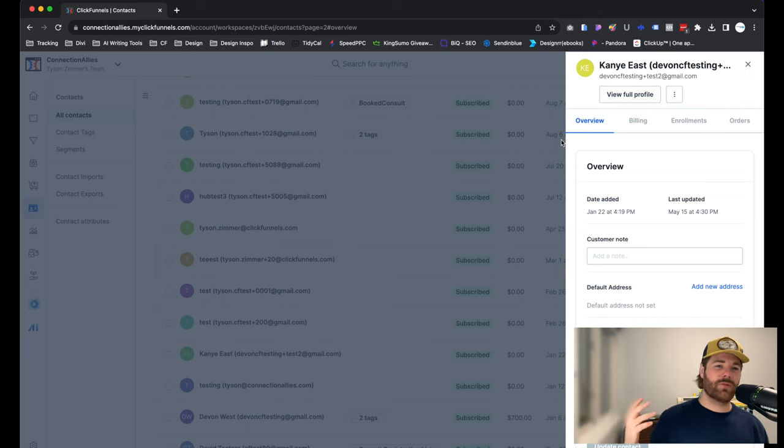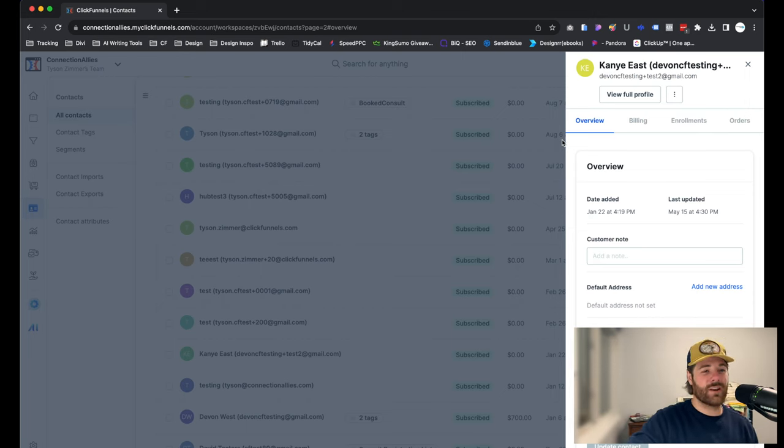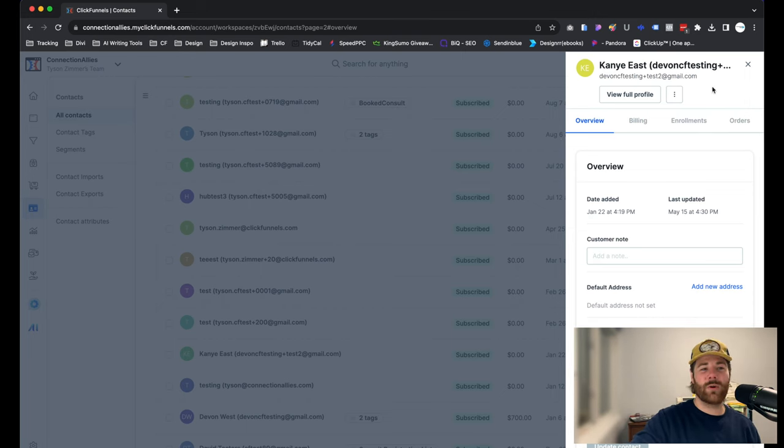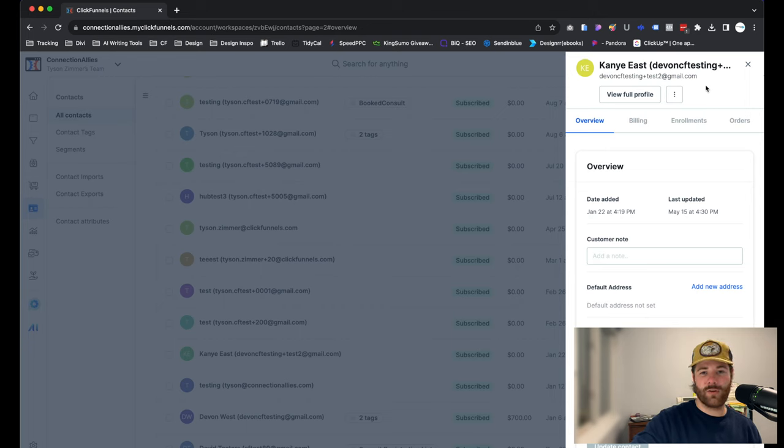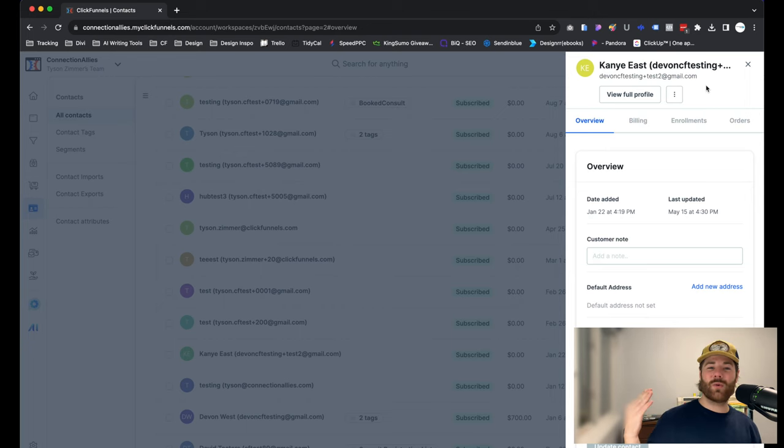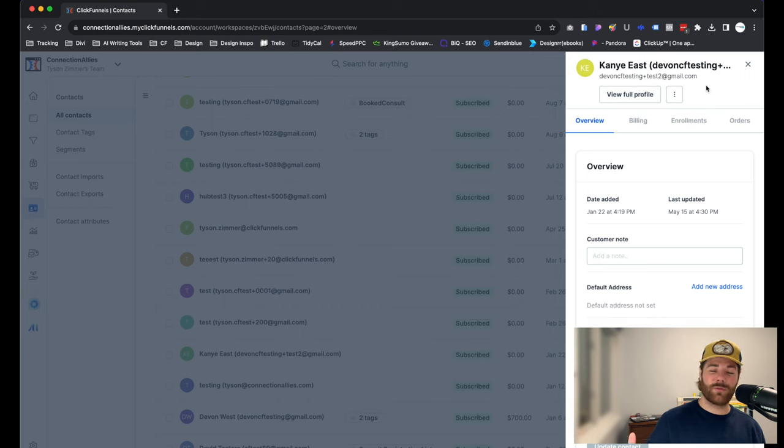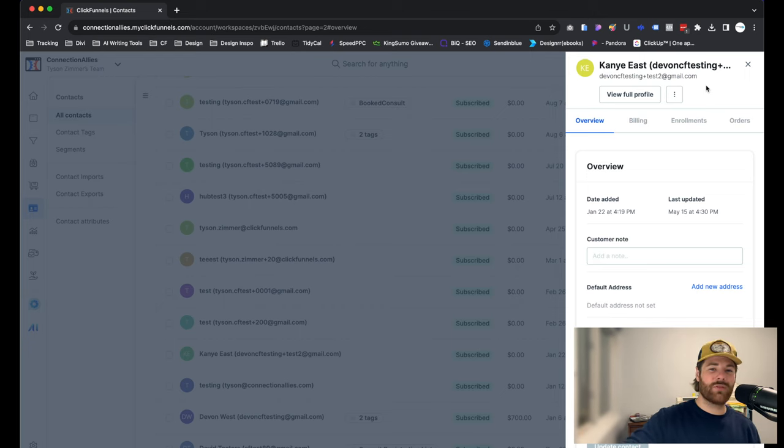And that's pretty much it when it comes to removing or GDPR deleting a contact. Nothing too crazy here. Just know that it's there in case you ever need to use it. With that said, if you have any questions or would like me to clarify further, feel free to leave a comment down below. I'm more than happy to help as best I can.